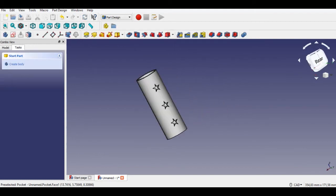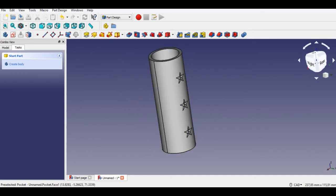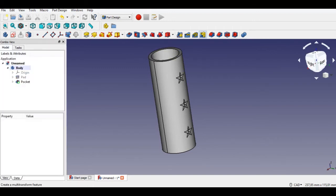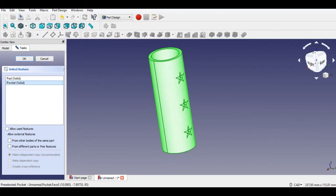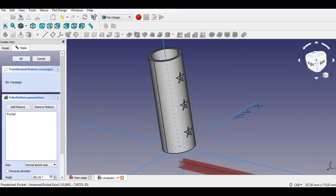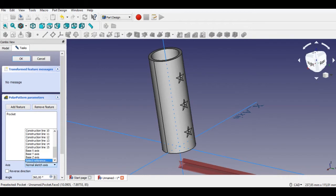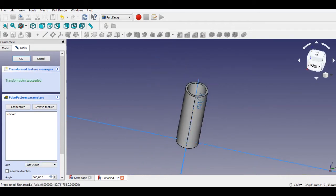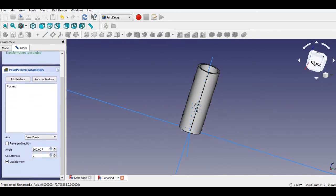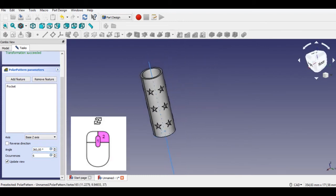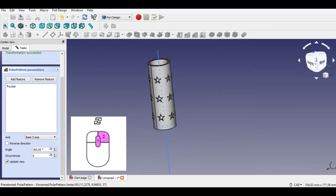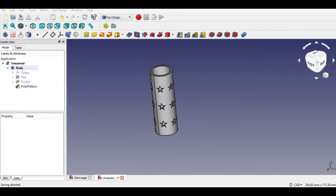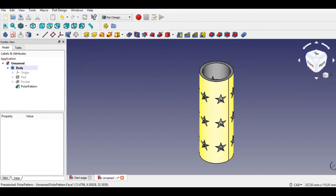We will now create polar arrays. Click the Polar Pattern button, select the star and plane, and enter 6 for the number of patterns, then click OK. Rotate to check the star placement. To rotate, hold the middle mouse button, then press and hold the right mouse button, then move the pointer. Now the support part of the toy carousel is completed.